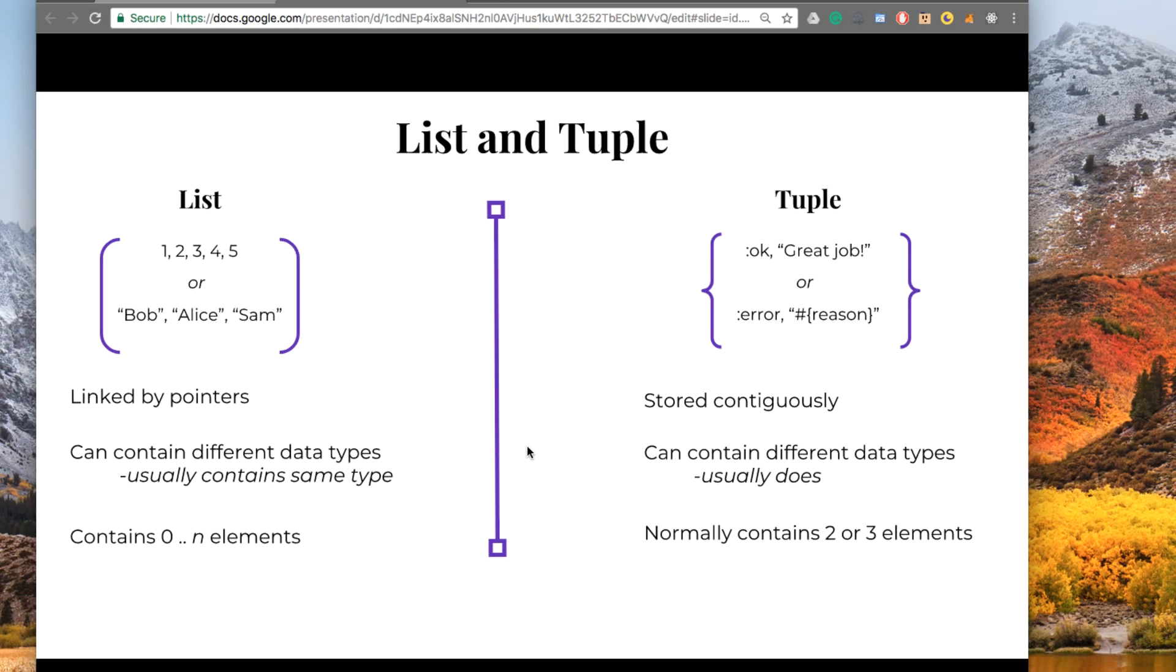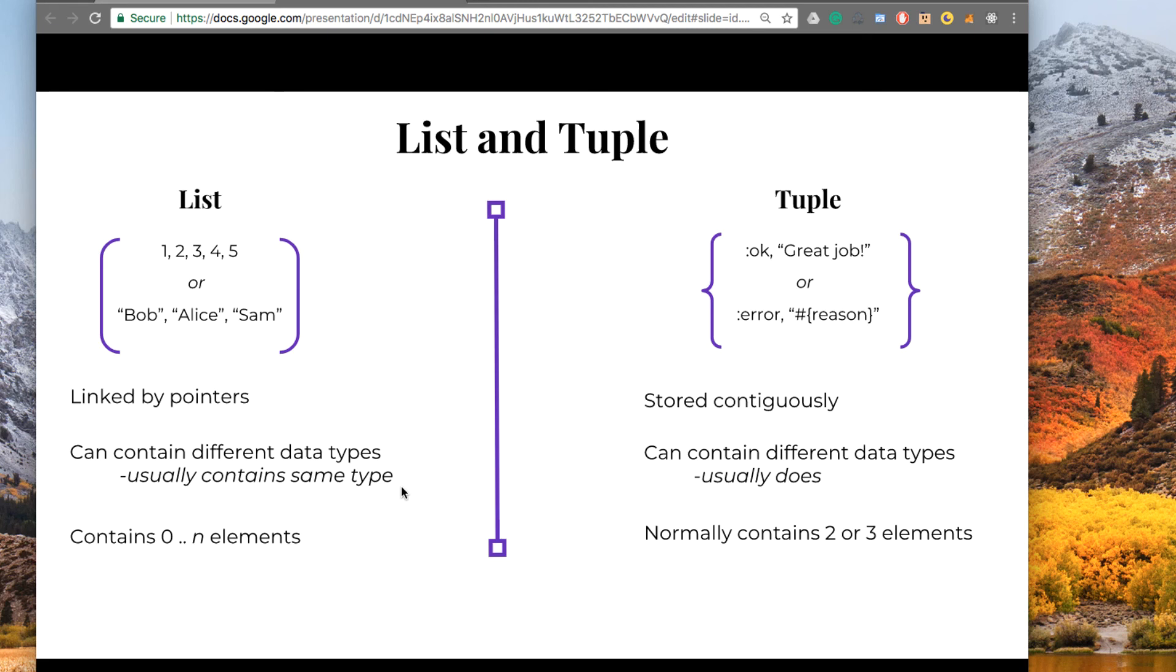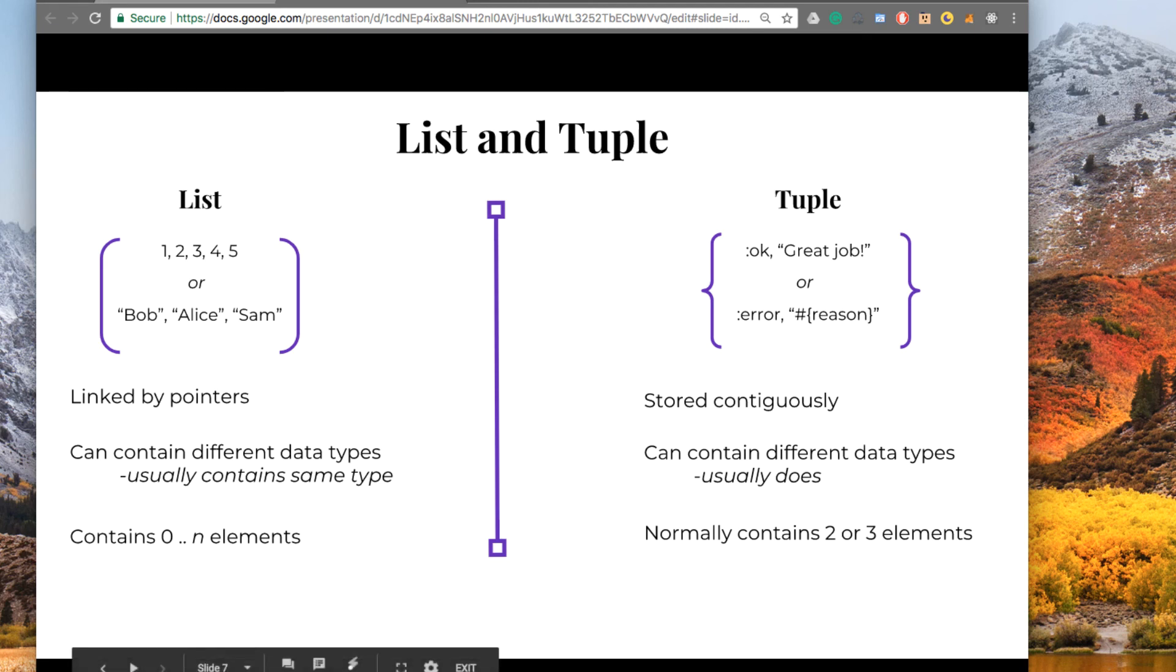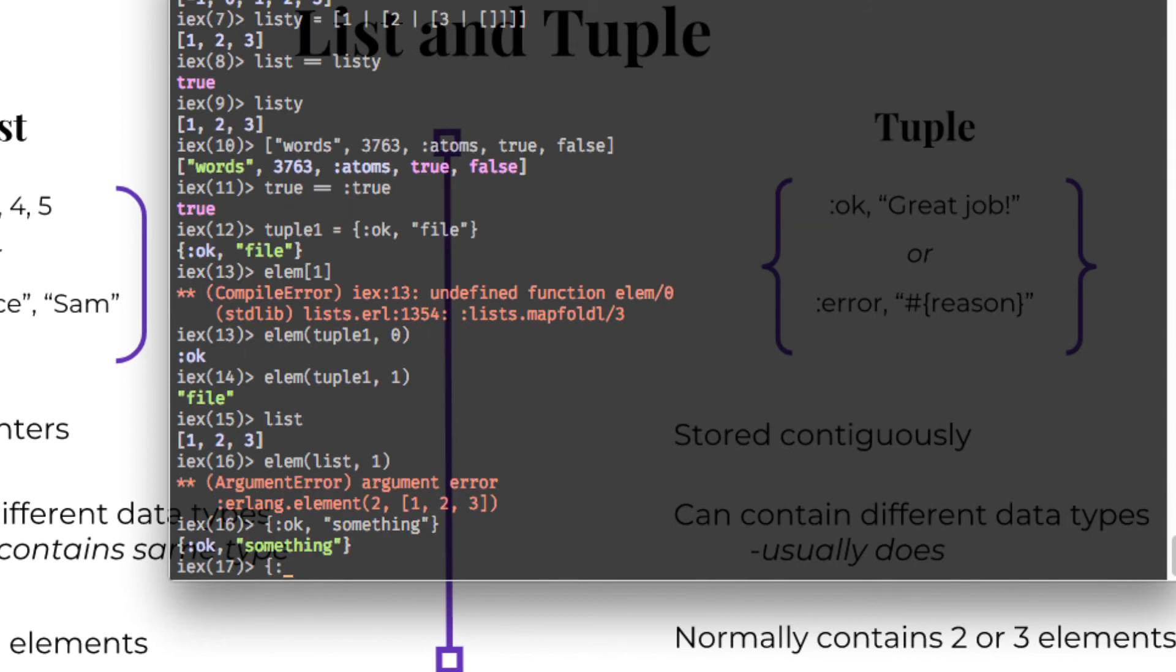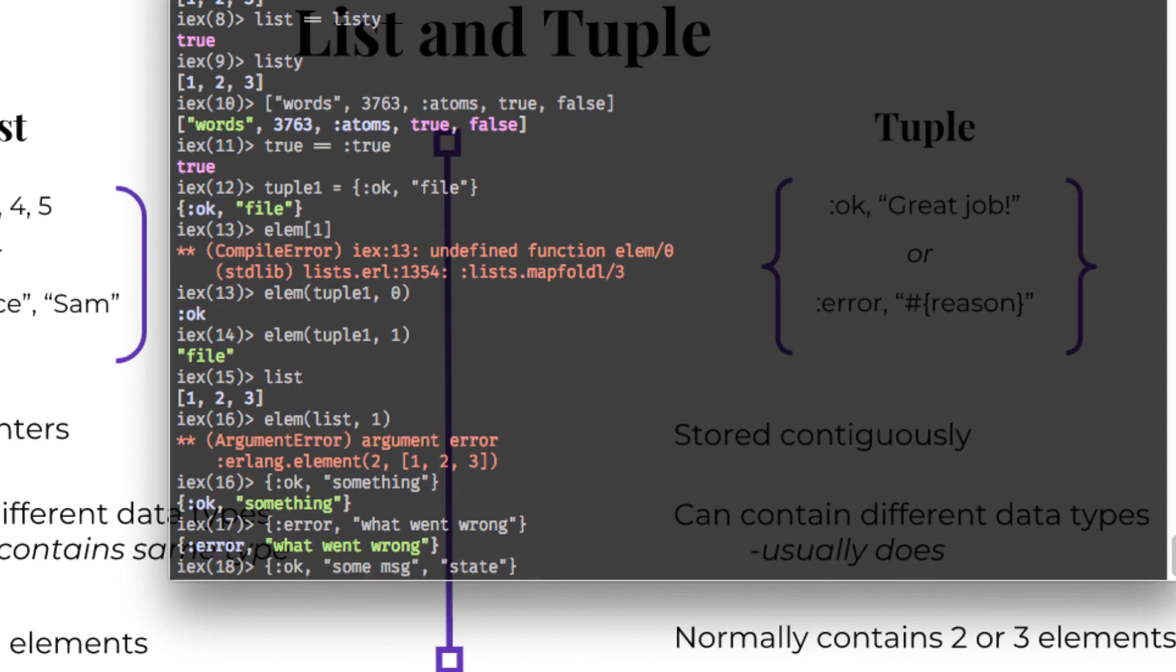So, to recap, a list and a tuple both can contain different types of data. Usually, we could say that the list contains the same type of data and the tuple will likely have different values, different data types. And usually, they'll come in the form of OK and then something. Otherwise, you might pass in something like error. And remember, the reason you're doing this is because you want to pattern match. And what went wrong? You might want to pass back several items, but you'll use a tuple because then you can pattern match on the response. And this response here, if you know you're going to get back OK, some message in state, then you can grab state because you know it's the third element.